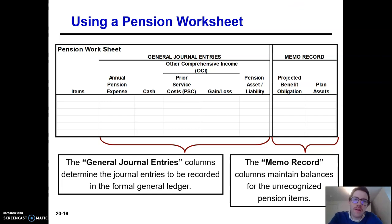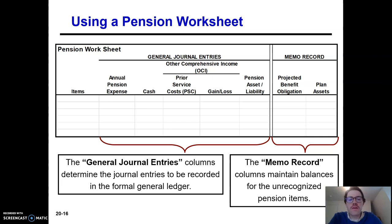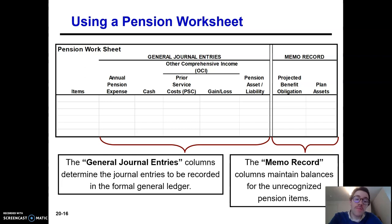In this video we'll talk about how to calculate pension expense and the associated journal entries. To do this we're going to use a pension worksheet. Using a whole worksheet just to get a journal entry may seem like too much work. However, I would challenge you to try and figure it out without a worksheet. If you're able to do that go ahead, but I personally can't do it.